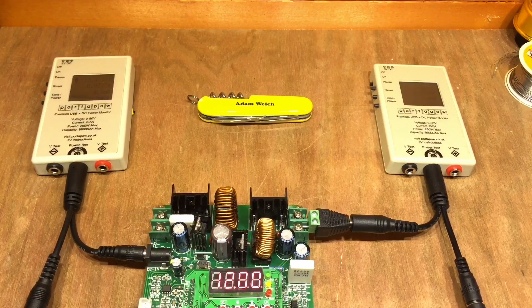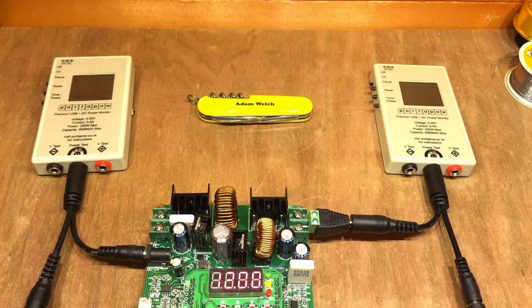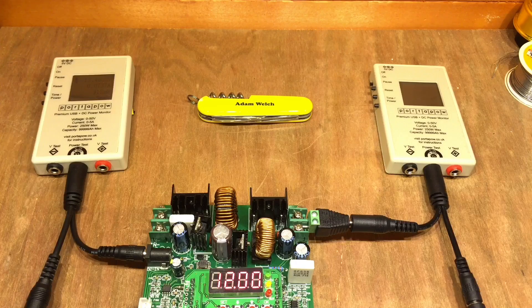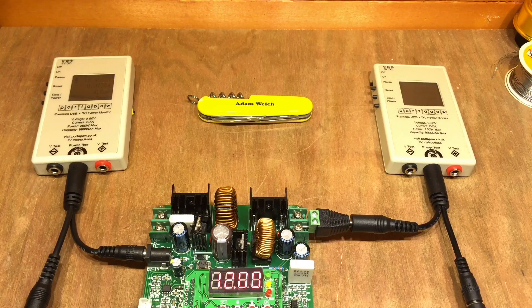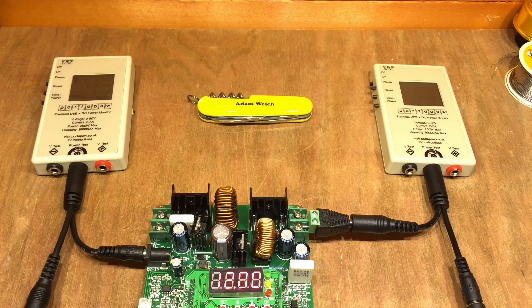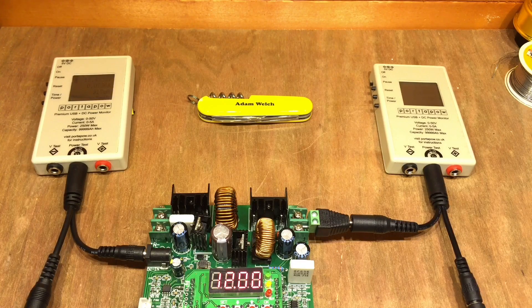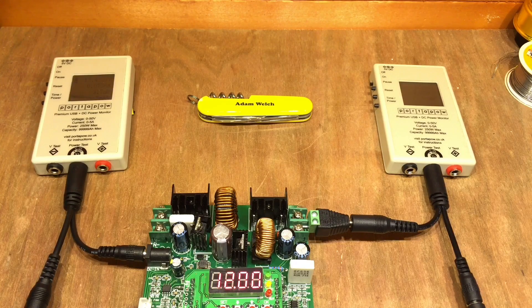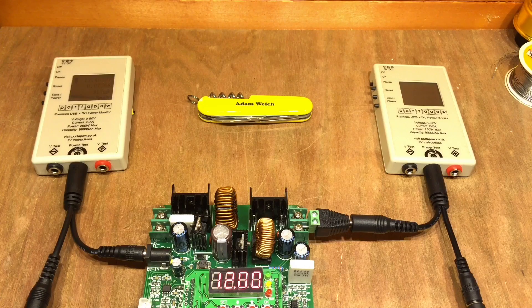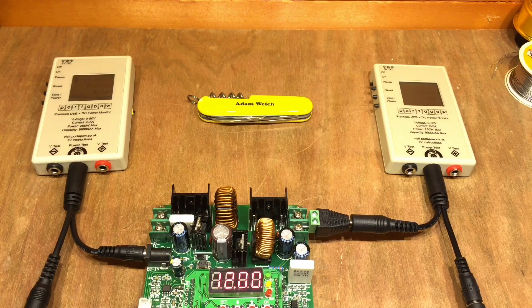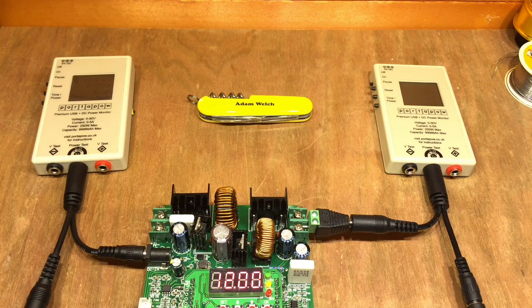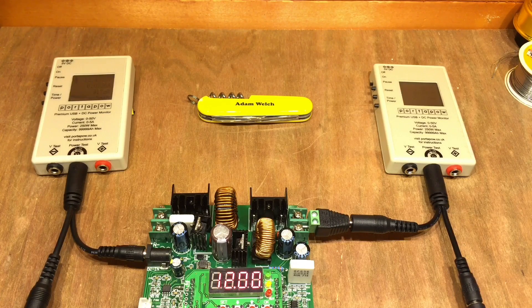Now, the final thing to look at in this video is the efficiency. So here's the Ming He first, and of course these won't be terribly efficient because they're doing both boost and buck all at the same time. So, anyway, let's see what it does.